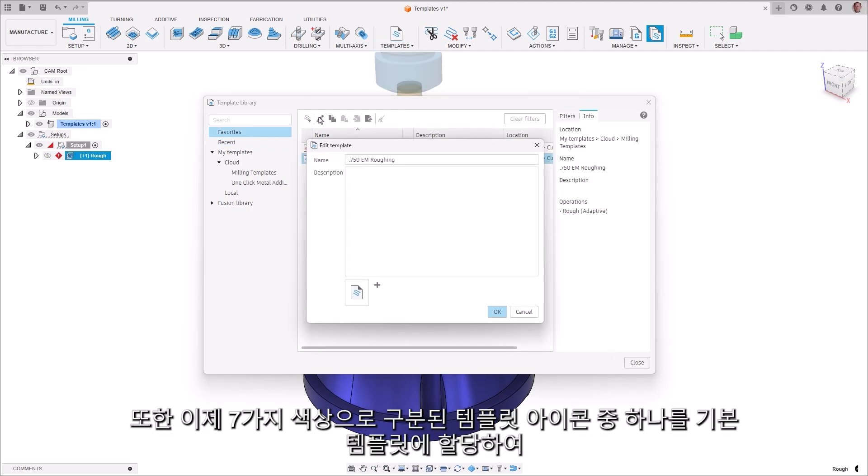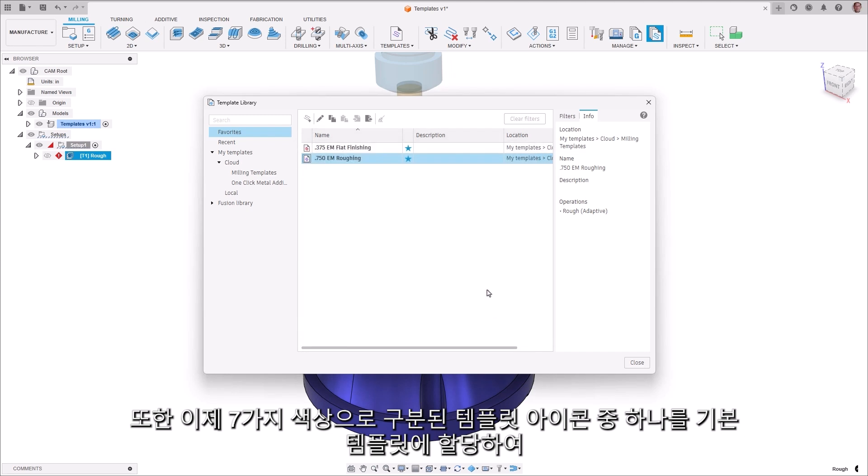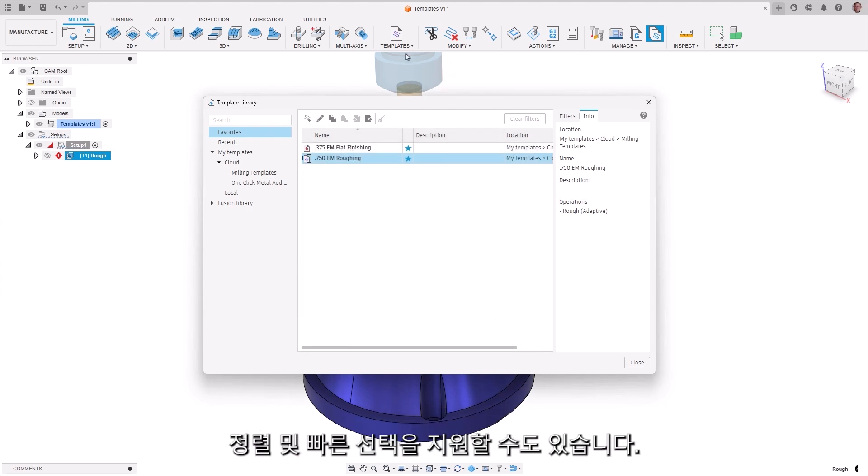Additionally, you can also assign one of seven different color-coded template icons to your preferred templates to assist in sorting and quick selection.